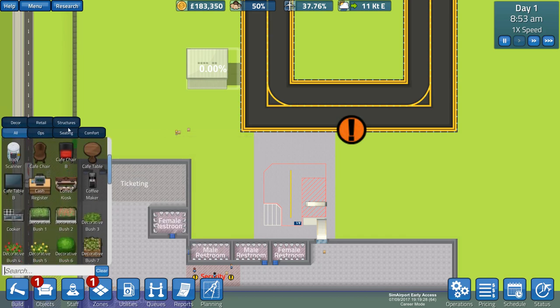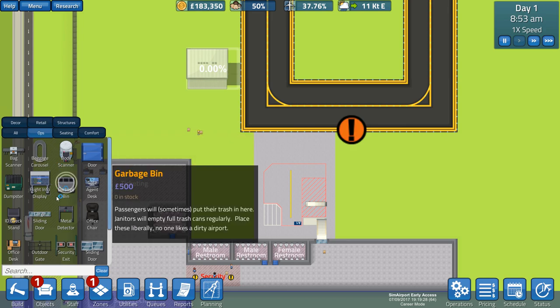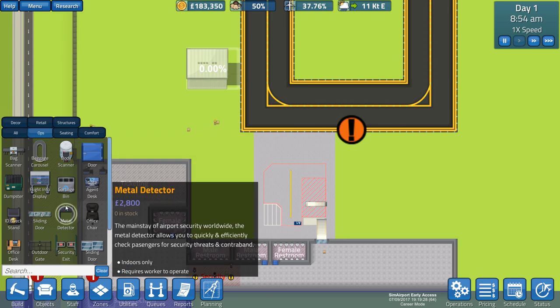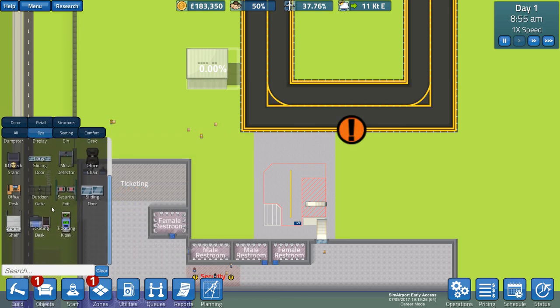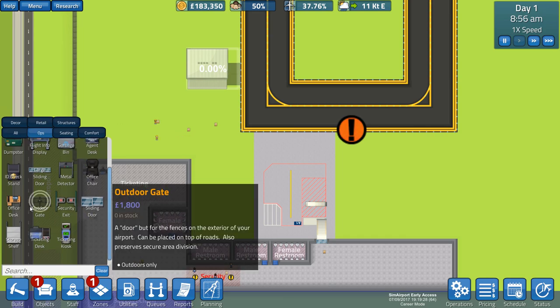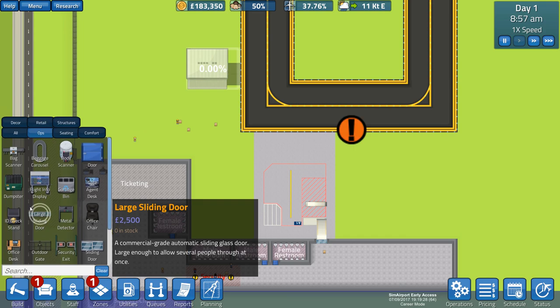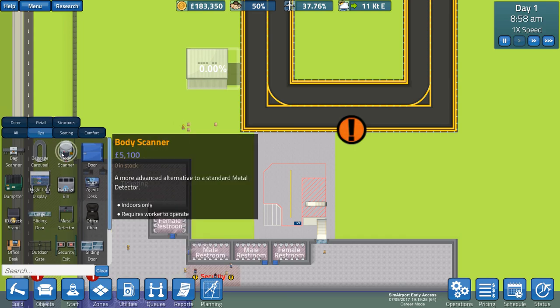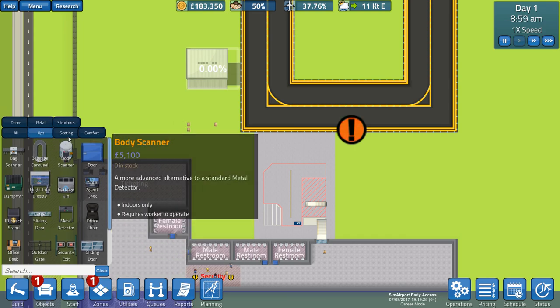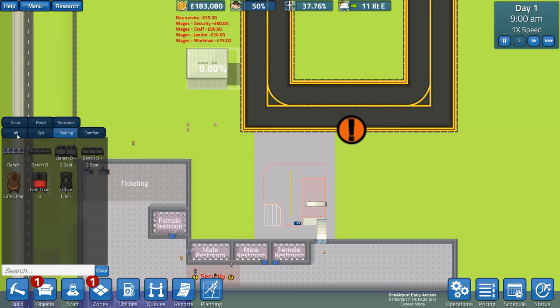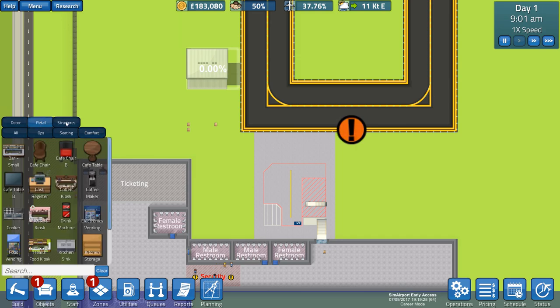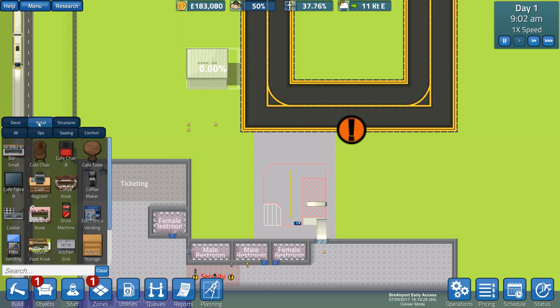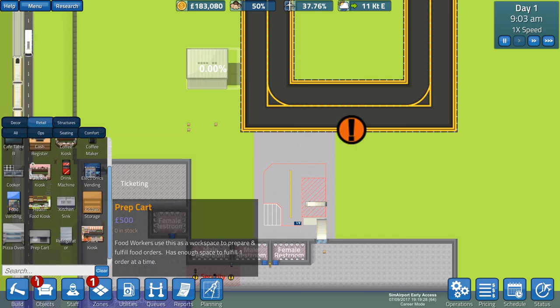I want to move the hangar now. Cancel project. Small hangar, I've just realized I want it higher up. About there should do it because I want to make room for something to do with the baggage stuff. Let's have a look. Decor, structures, seating, comfort, ops. It'll be under ops. Well, that's weird. Hang on, what's going on?